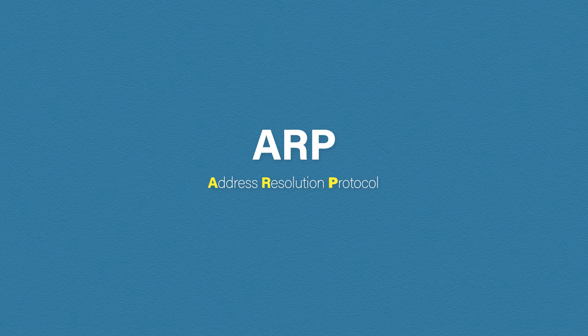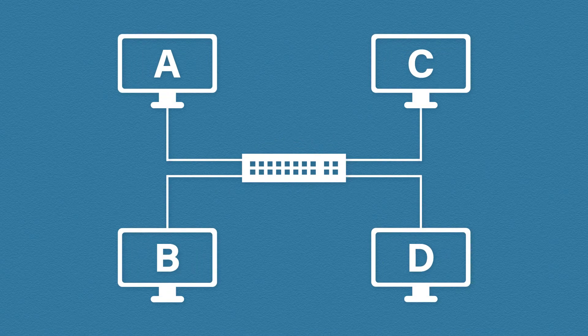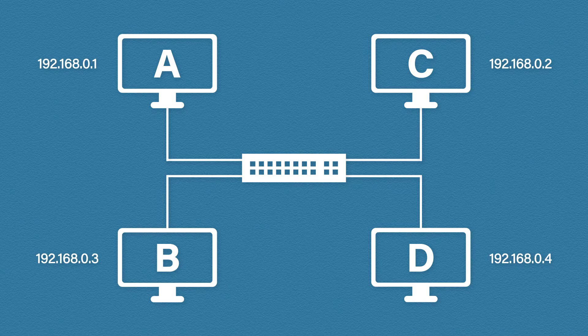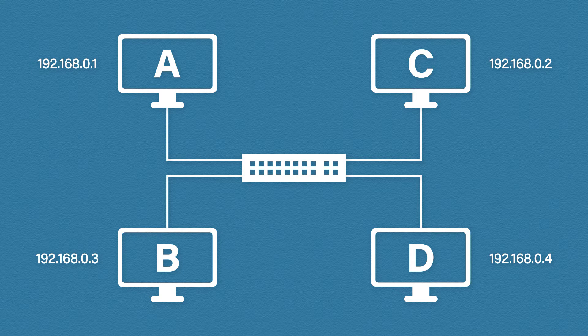So let's see how this works. In our example we have four computers and a switch. Our computers have been assigned IP addresses 192.168.0.1, .2, .3 and .4.